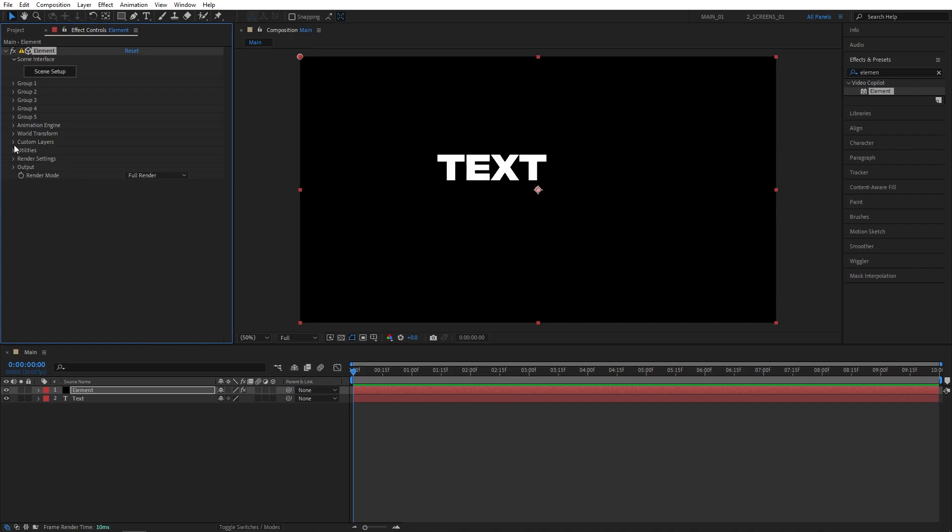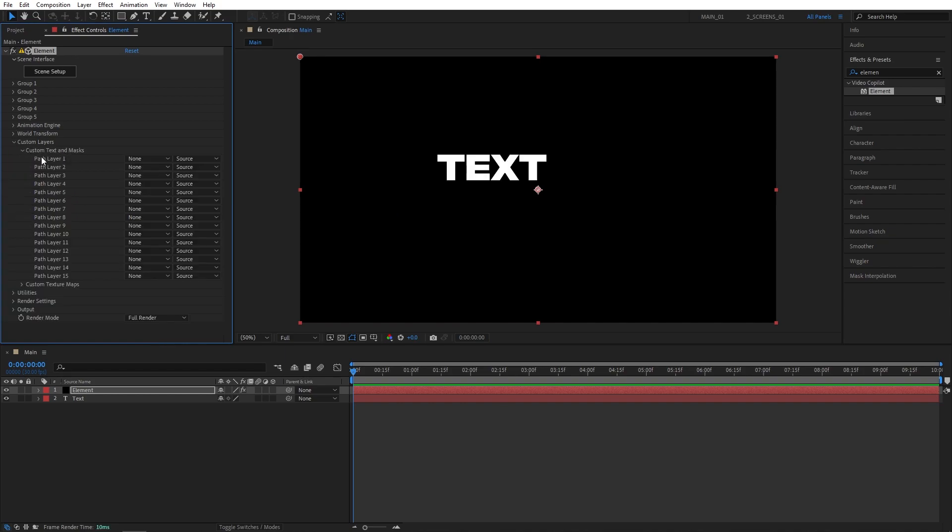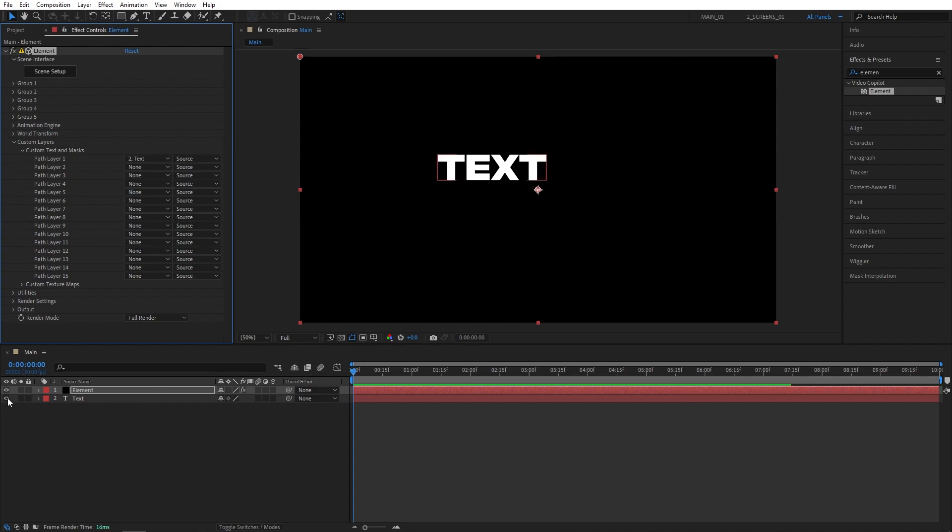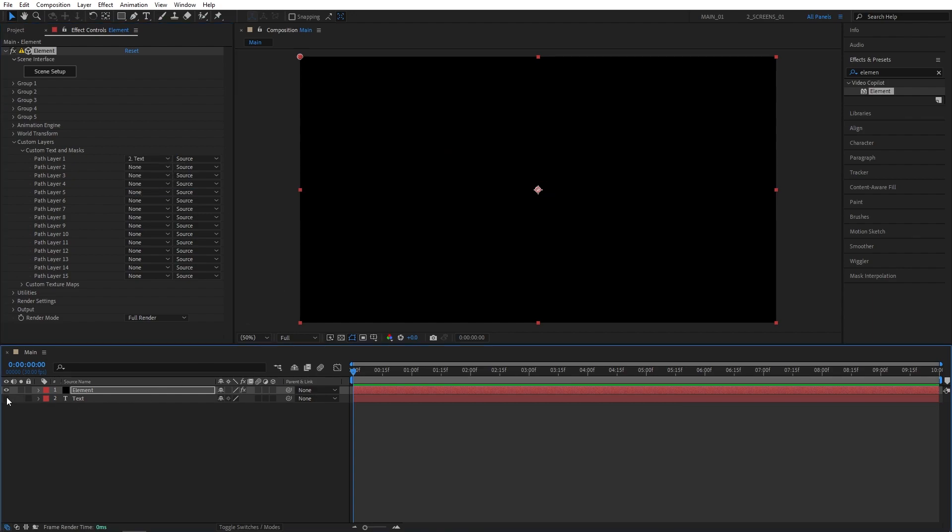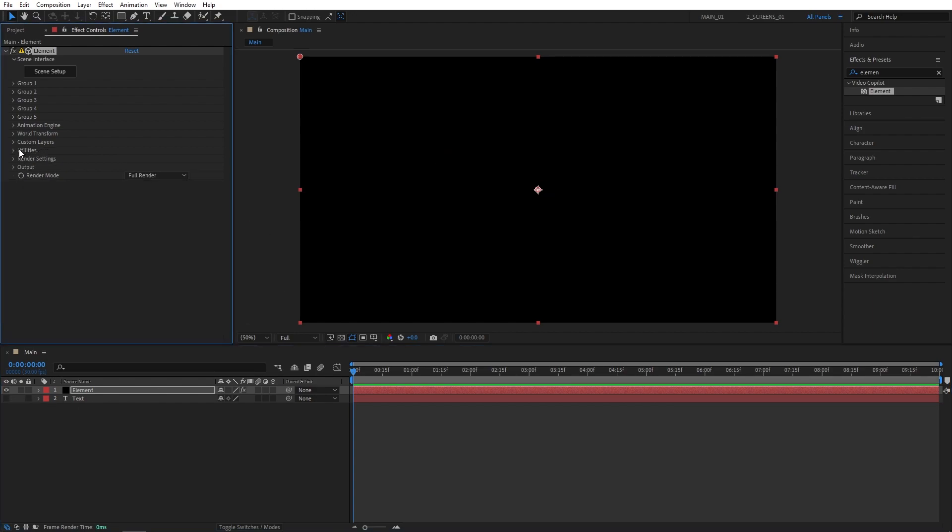First thing I'm going to do is go to Custom Layers, then go to Custom Text and Masks, and set Path Layer to the text that you've created. And then you can go ahead and hide the text, we don't need to see it anymore. Then click on Scene Setup.